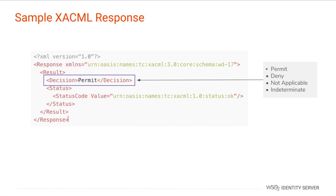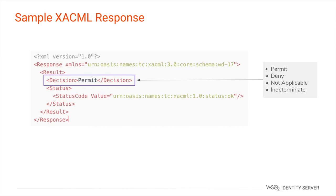Based on the authorization decision, the response may indicate whether it was denied, not applicable, or undetermined. If the PDP couldn't identify a relevant policy, the decision would be not applicable. The decision would be indeterminate if a system error occurs while processing the request. XACML responses may have information in addition to this, such as obligation statements that can be returned along with the decision to enrich the decision flow.